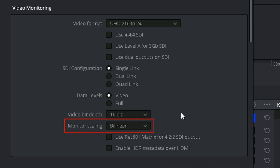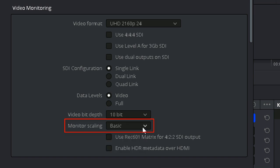Monitor Scaling. Resolve offers two options for handling the scaling process if you're viewing a large projected image. The bilinear option employs an edge-preserving algorithm to reduce artifacts while scaling. The default setting is set to Basic.